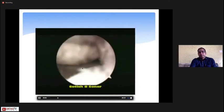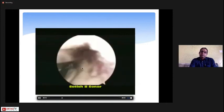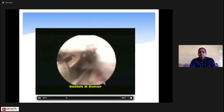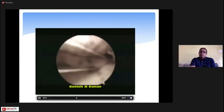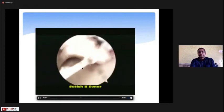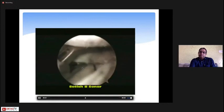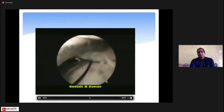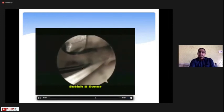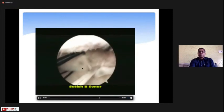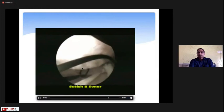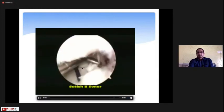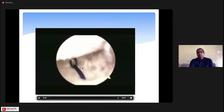You can see a complete avulsion of the posterior root of the medial meniscus. Take the bite with the knee scorpion using a locking loop stitch, which provides excellent holding strength. Take another bite a bit more medially with the same locking loop stitch. Then make a tunnel at the root attachment with a 4.5 cannulated reamer, pass the suture through it, and tie it over the tibia with the help of a button. The root has now been completely stabilized.